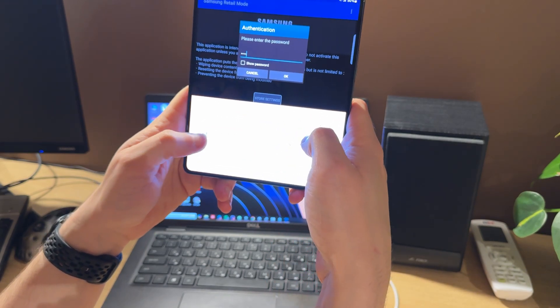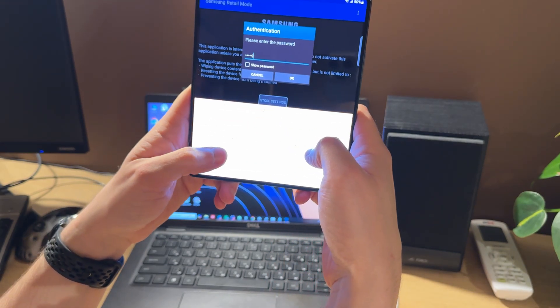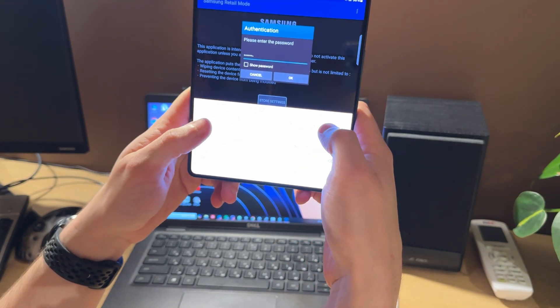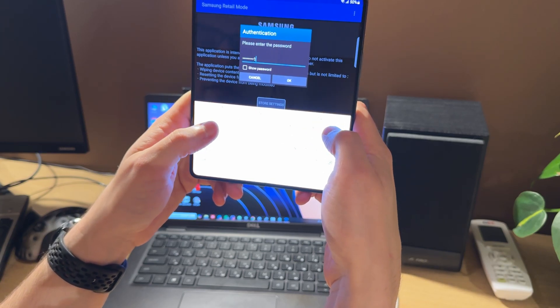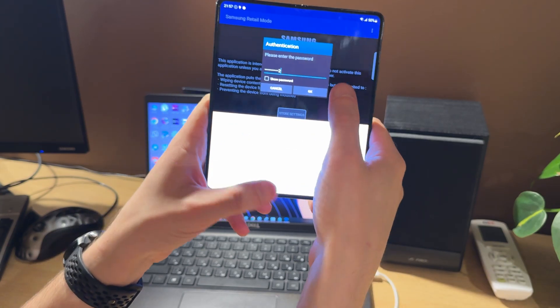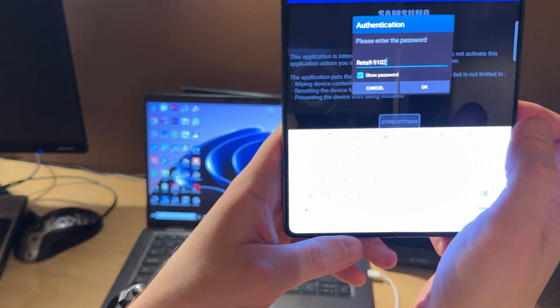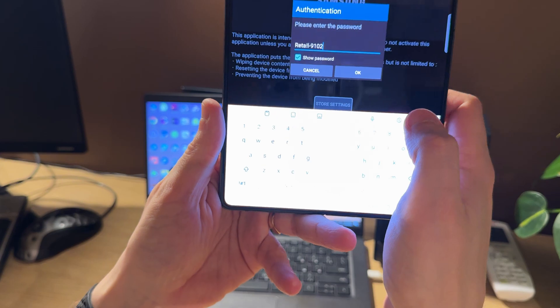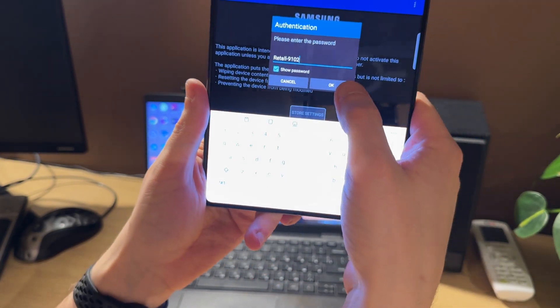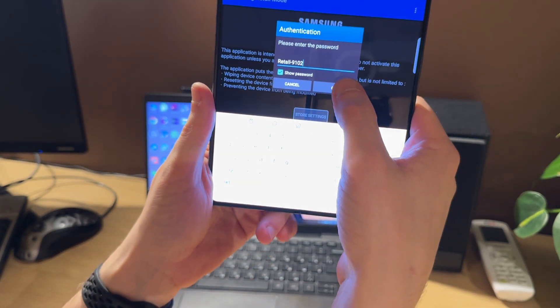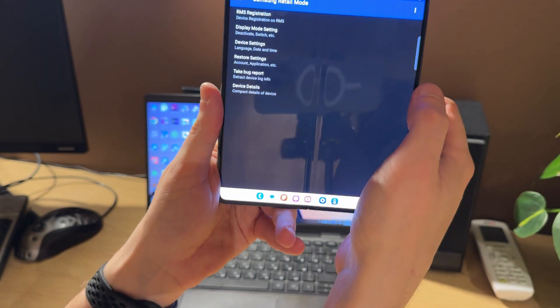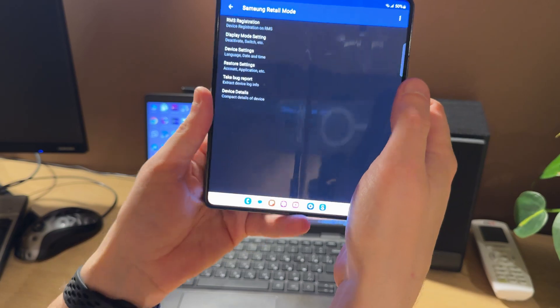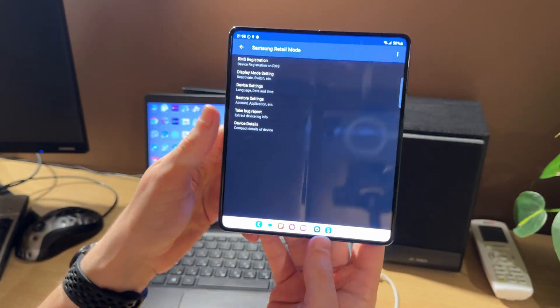Let's try the most popular password: retail 9102. This is the most popular password for disabling this mode. Press OK.